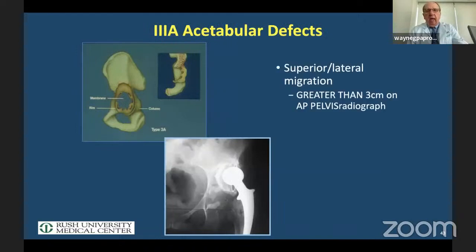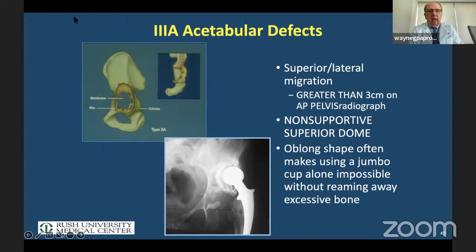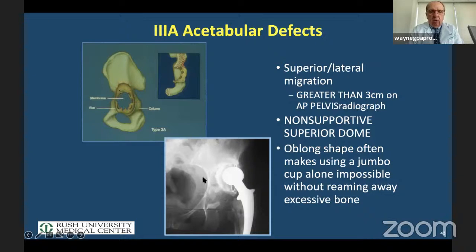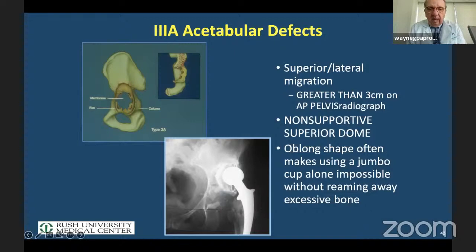What happens when migration is greater than three centimeters? The superior dome is not supportive and the shape is oblong. When you see this X-ray, translate it into 3D — it's oblong — so we're limited in how much we can ream. The anterior superior wall may still be intact because Kohler's line is intact. The key point is: every time you see a plain X-ray, think of what it will look like intraoperatively.